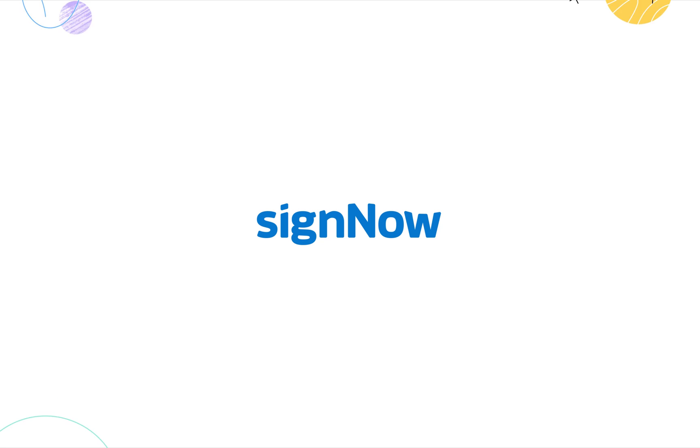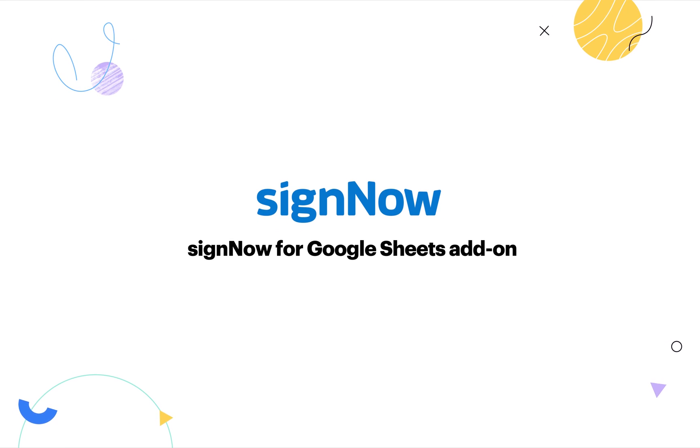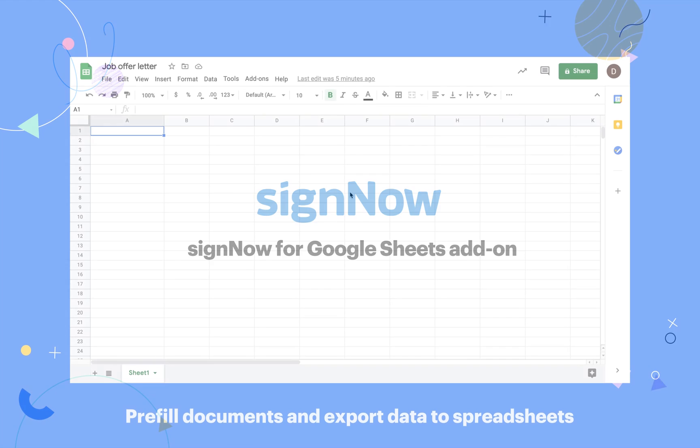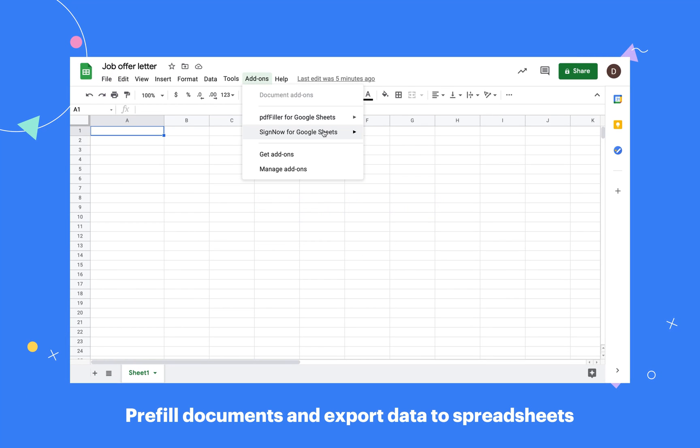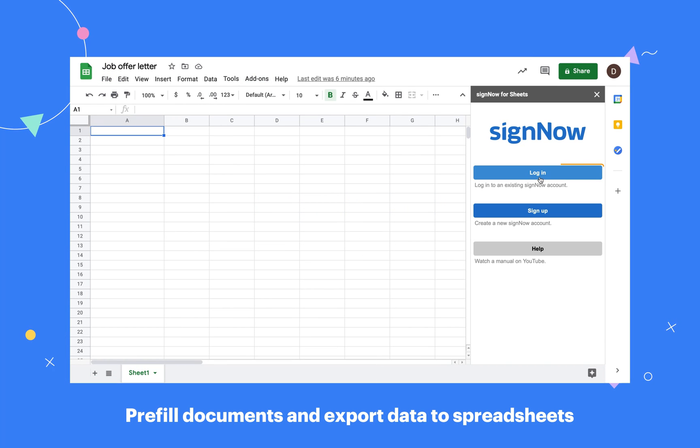Save time prefilling documents in bulk by automating data exports with the SignNow for Google Sheets add-on. First, link your Google and SignNow accounts.